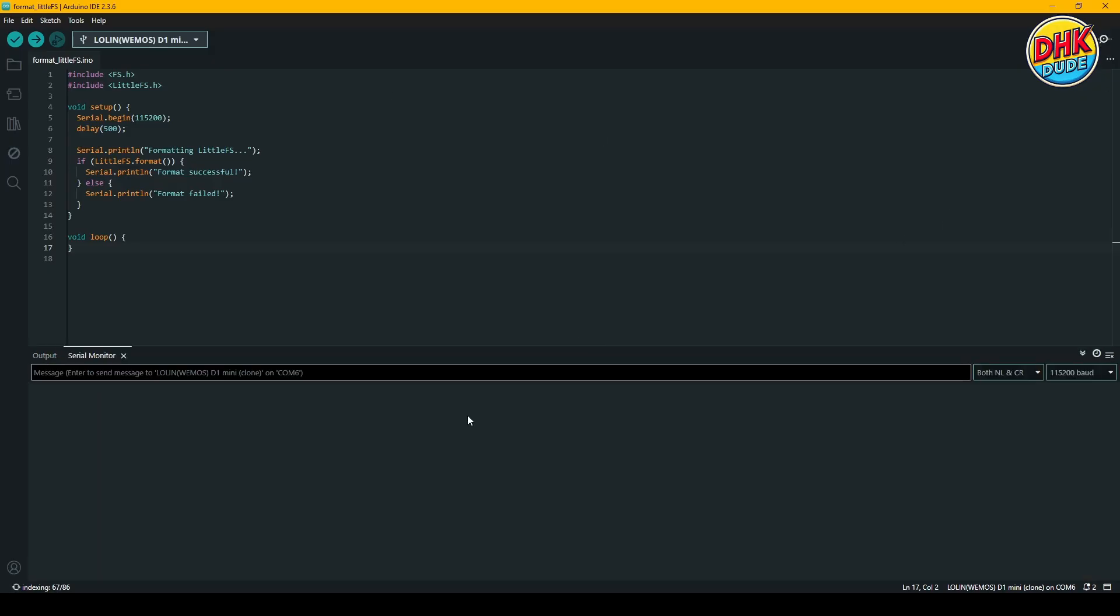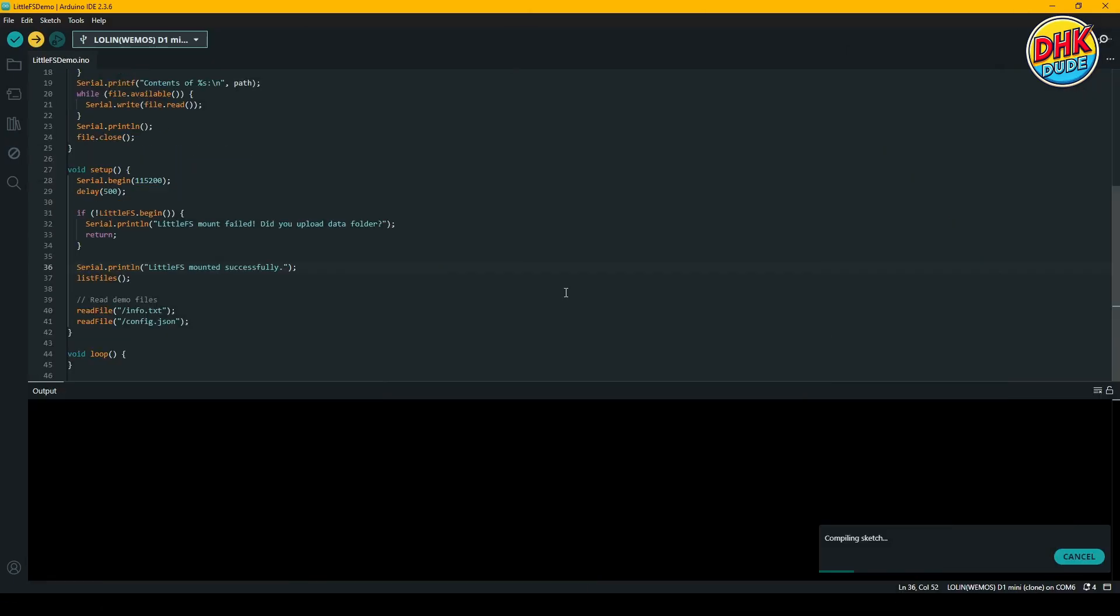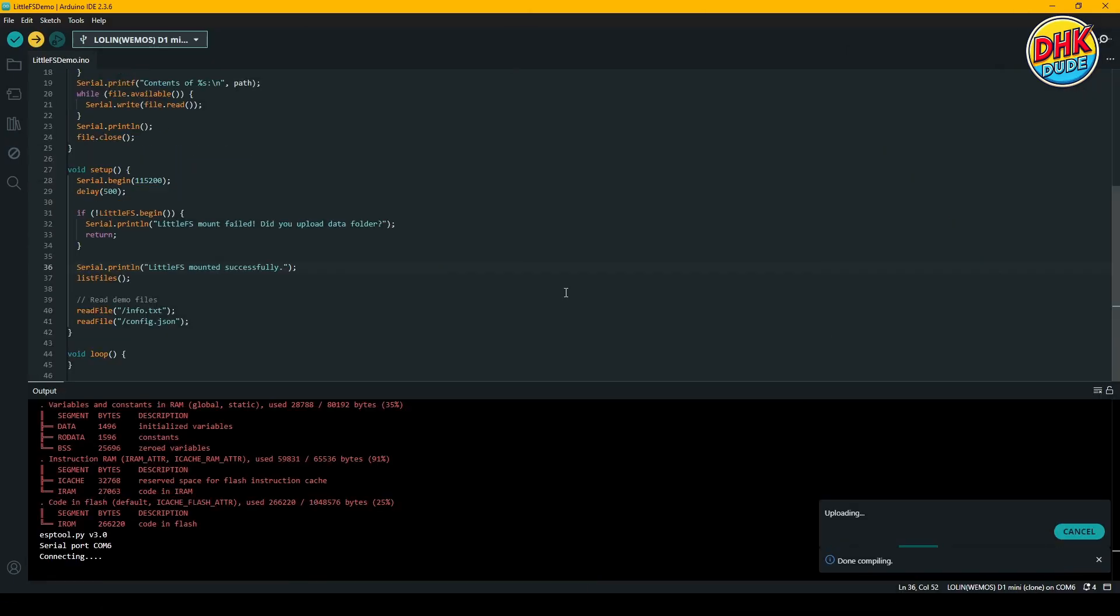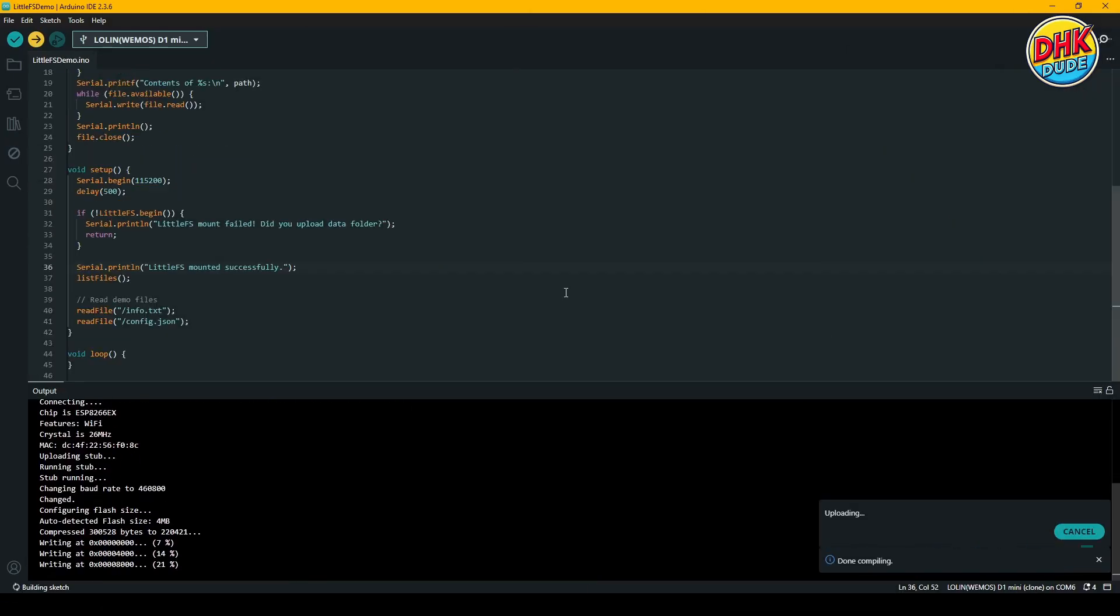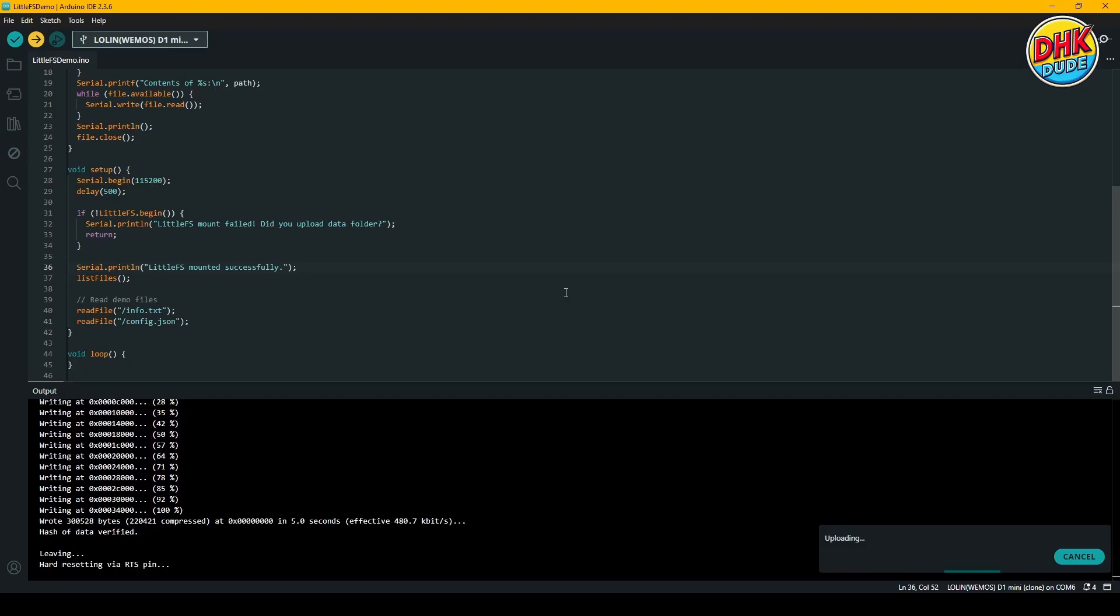Once the format sketch is uploaded, open the serial monitor, reset your board and your flash memory will be formatted. If we run our demo sketch again, the serial monitor shows no files found, which confirms the flash memory has been wiped clean.